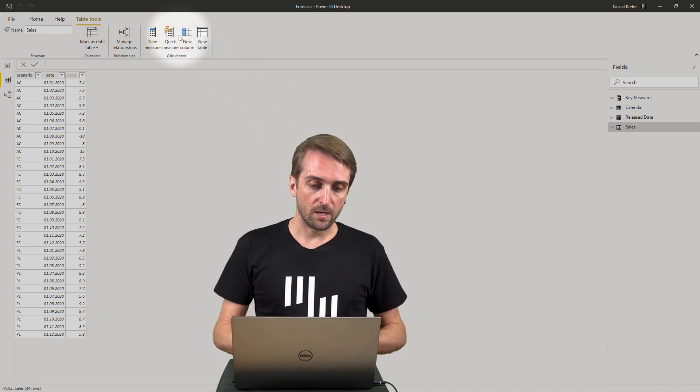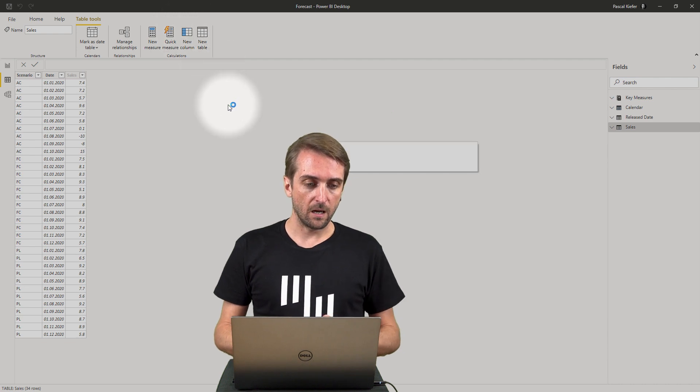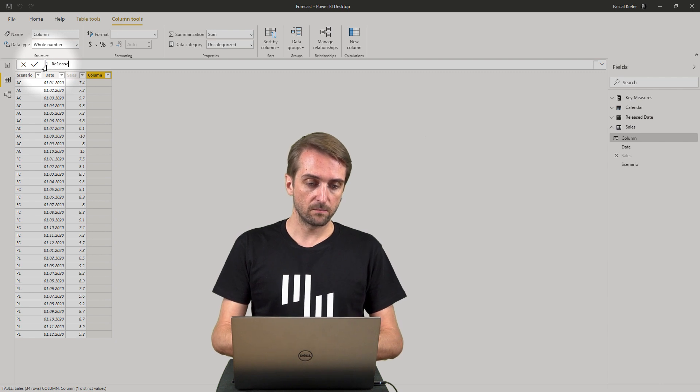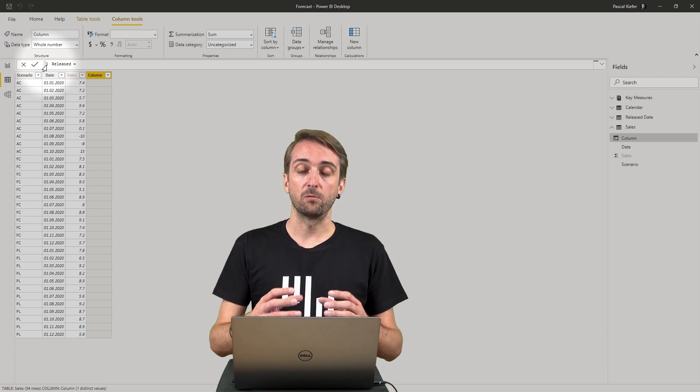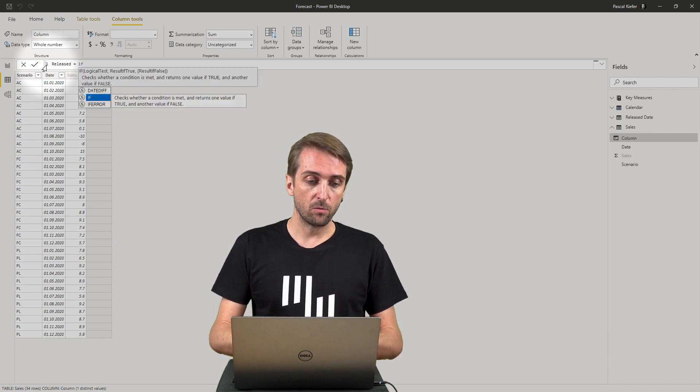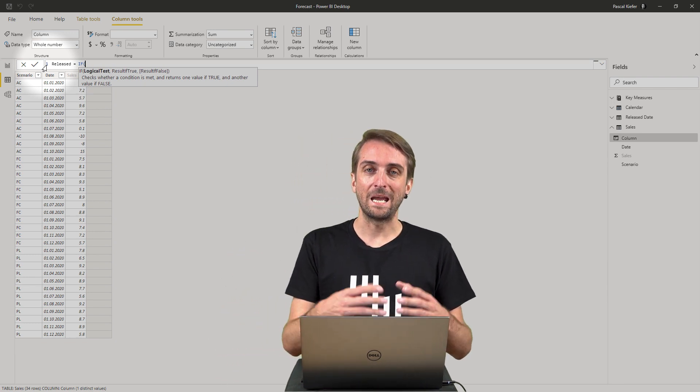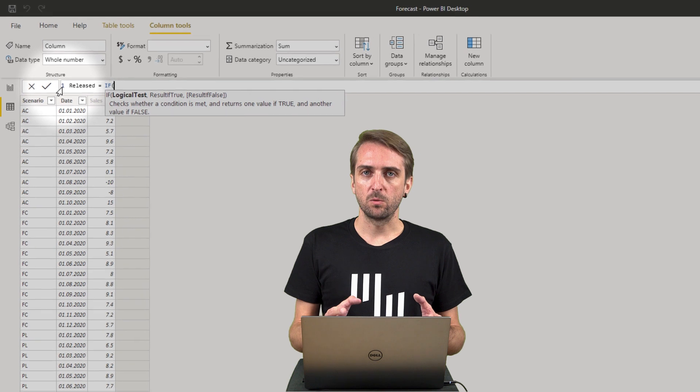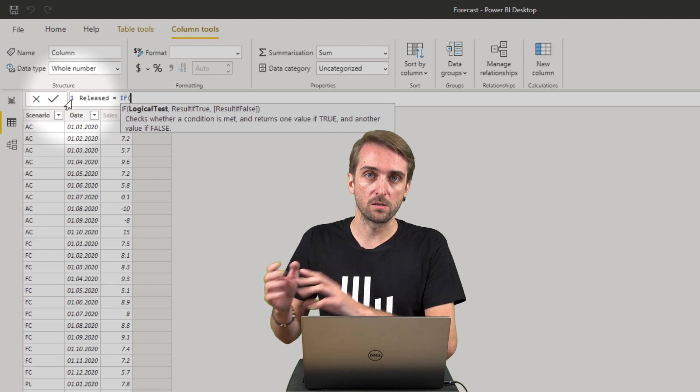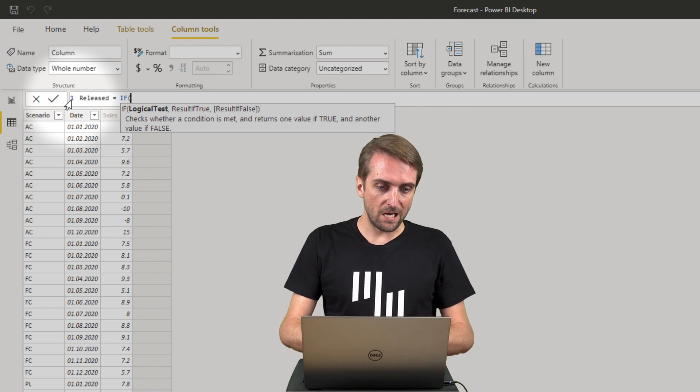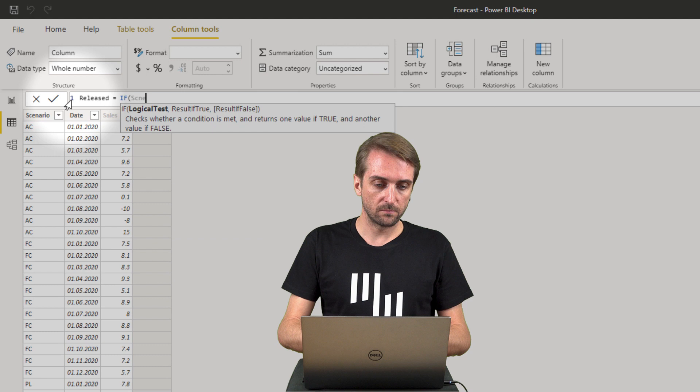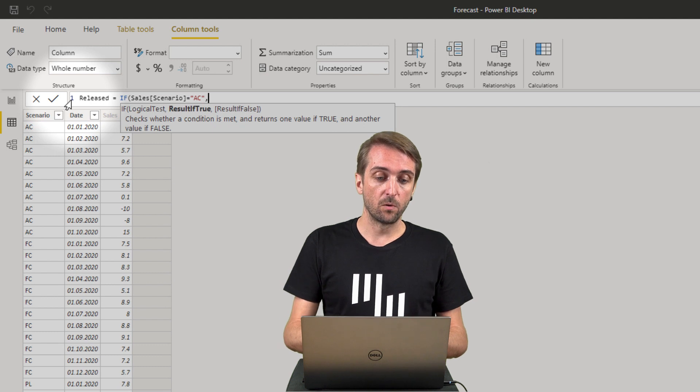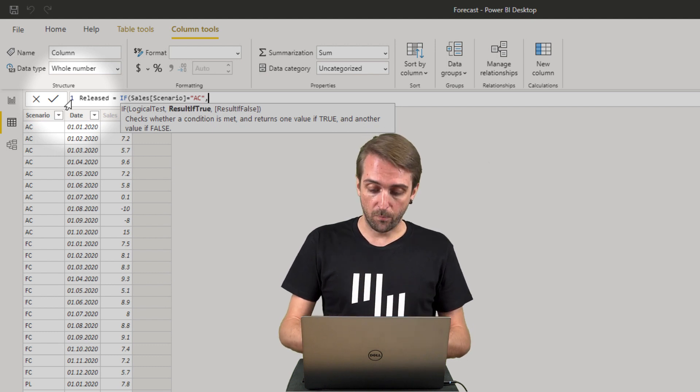I select new column and then I want this to be called Released. The function I use starts with an IF statement because I only want this to work if the scenario is AC, because everybody should be able to see future budget and future forecast periods.